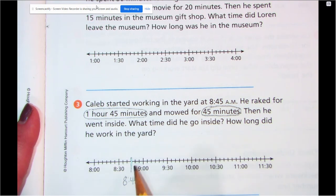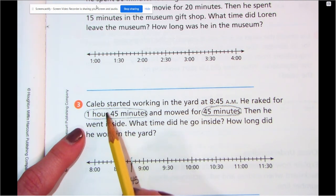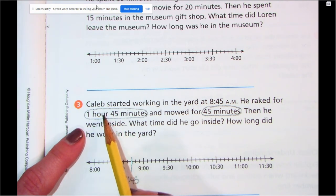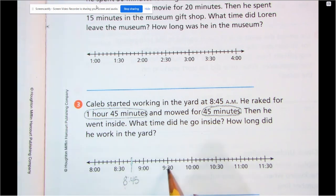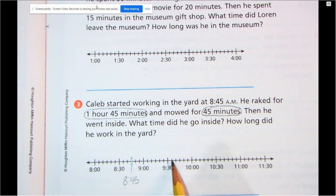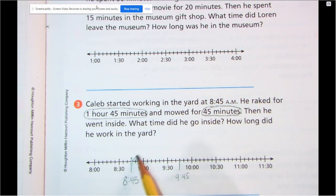Here's 8:30, and I know each hop is five more minutes — so this would be 8:35, 8:40, 8:45. That's when he's starting working in the yard. He rakes for an hour and 45 minutes and mows for 45 minutes, so we have to add those times on here. If I have 8:45, let's go one hour ahead: if it's 8:45 it's going to be 9:45, because I'm just adding one hour. Here's 9:30 — 9:35, 9:40, 9:45 — so there's one hour.